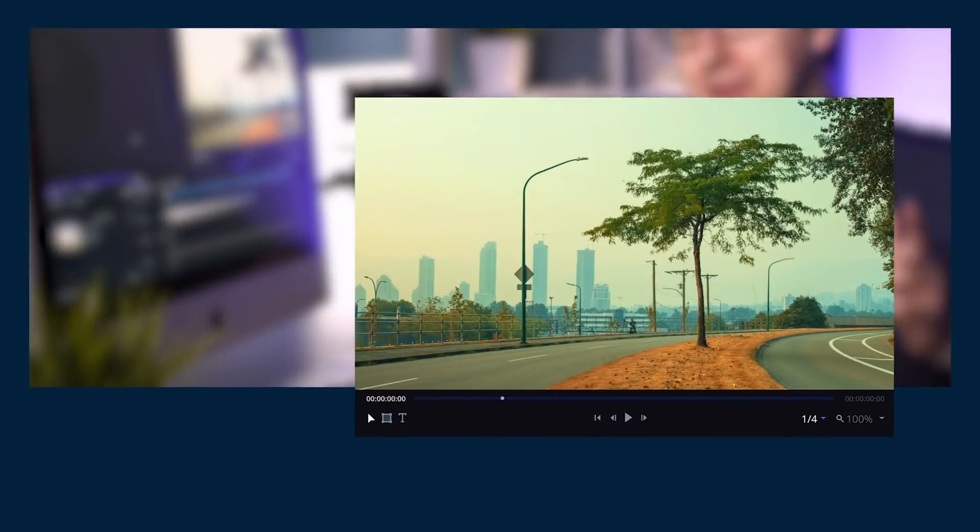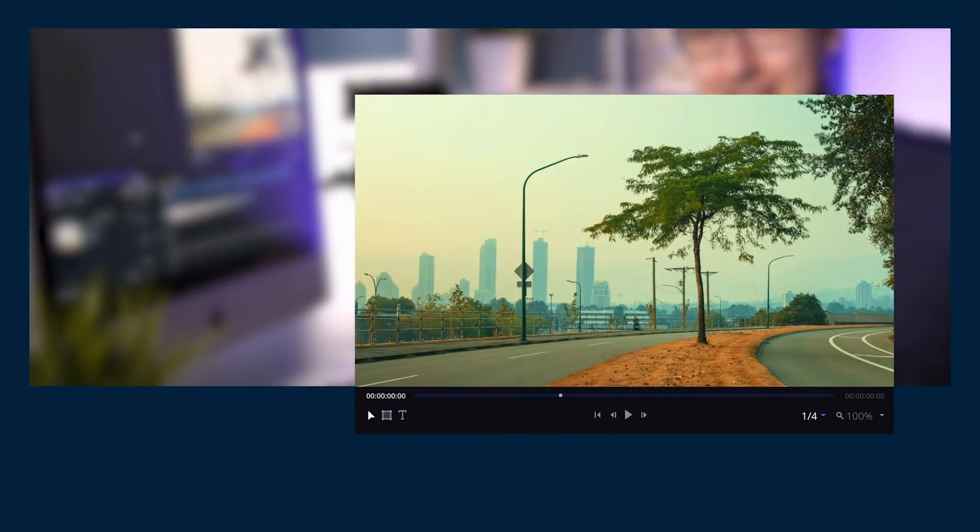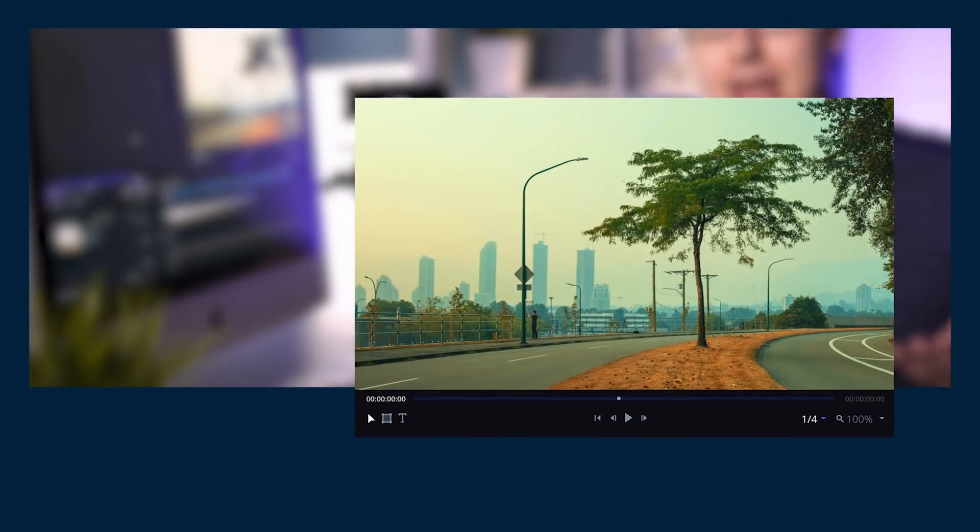So you've exported your time-lapse and it looks like this. And hey, that's pretty good! But let's say you want to add a little extra dynamic punch to your shots. Let me show you some tricks you can do right here in Filmora Pro.